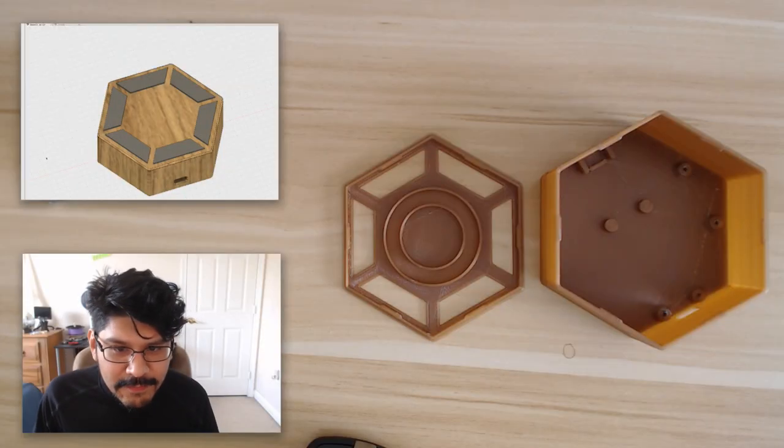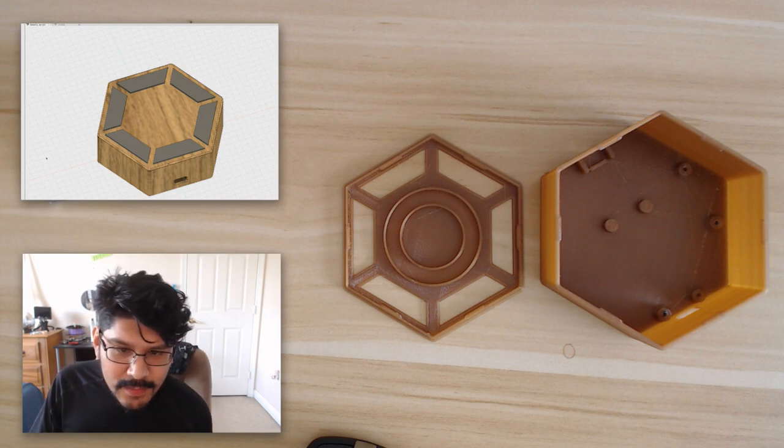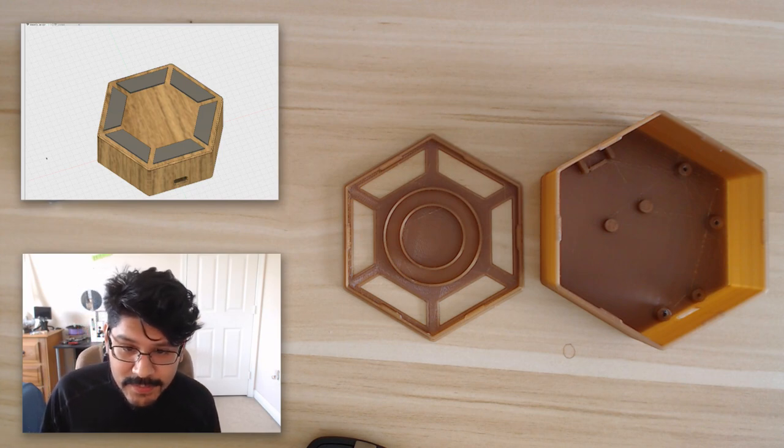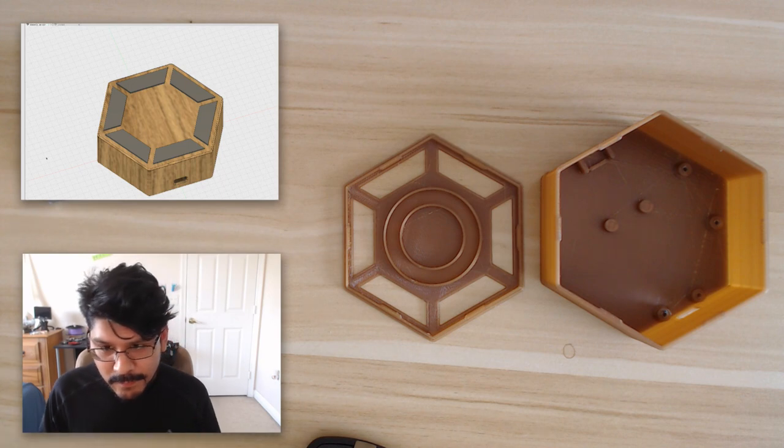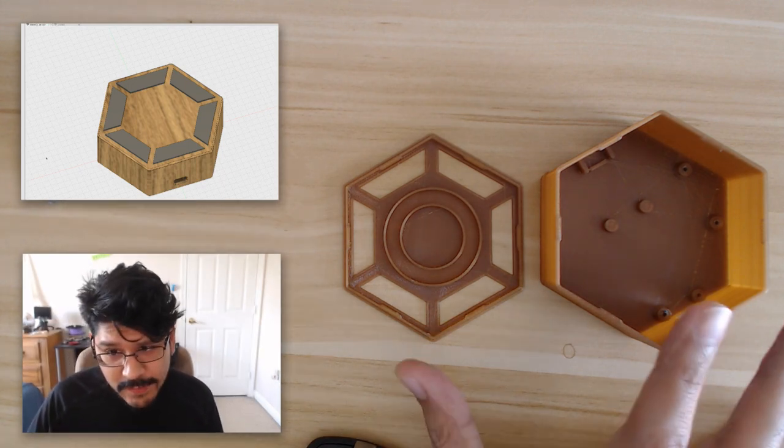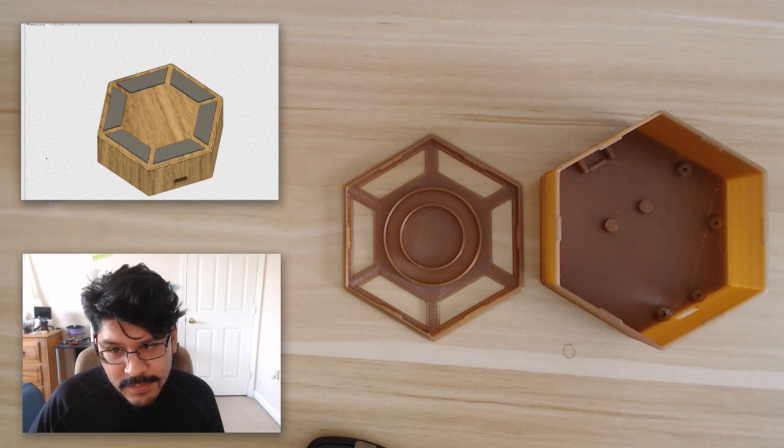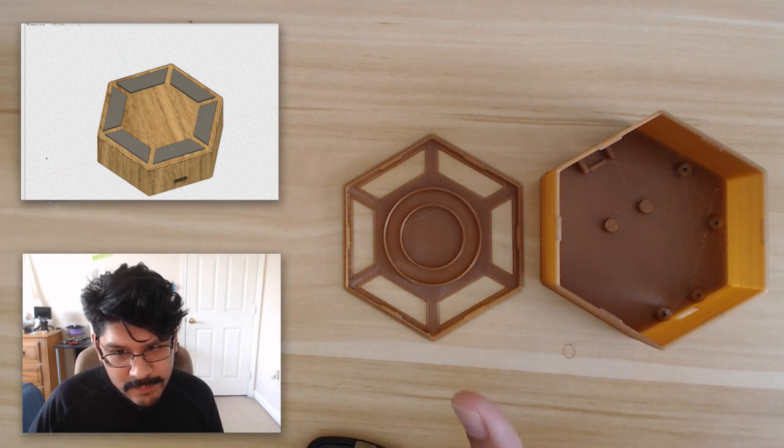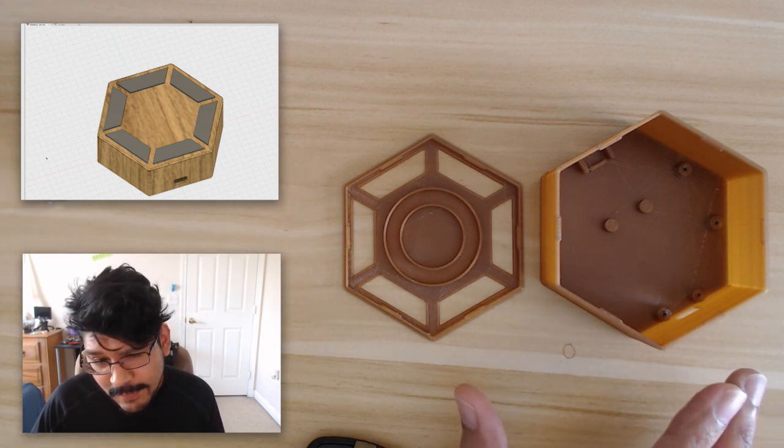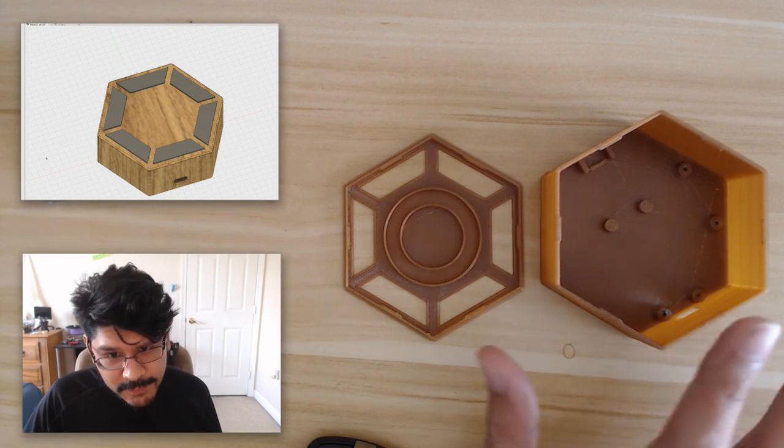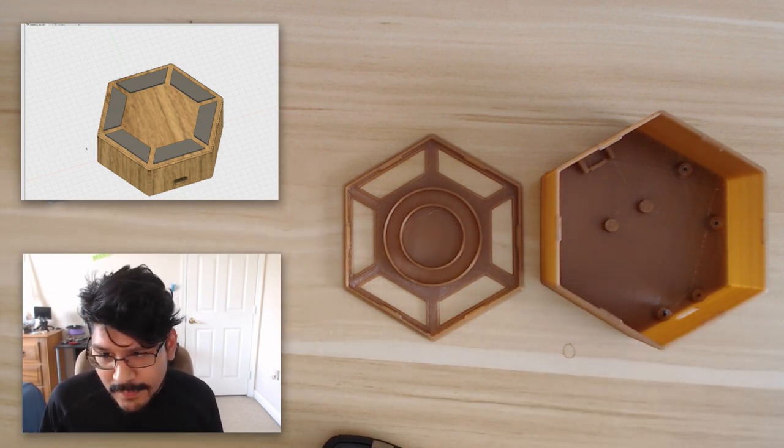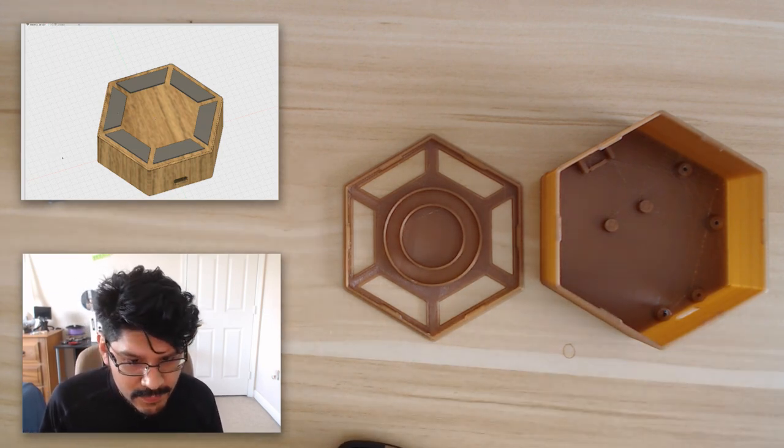Welcome to Layer by Layer, the live edition. So this week's project, actually next week's project is this over here. What I figured I'd do is share with you guys a feature called Pattern on Path, which I found very useful for this project. So let's jump right into it.